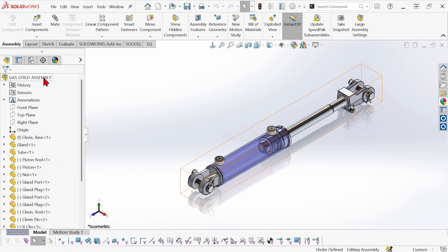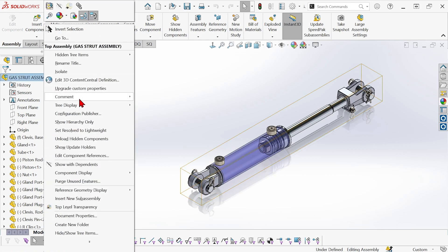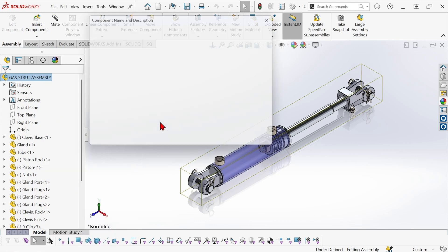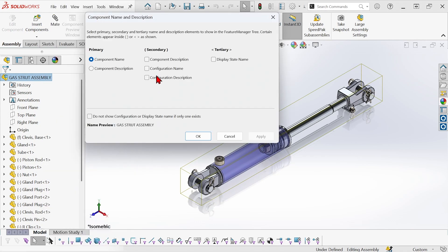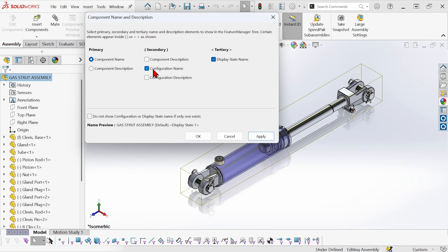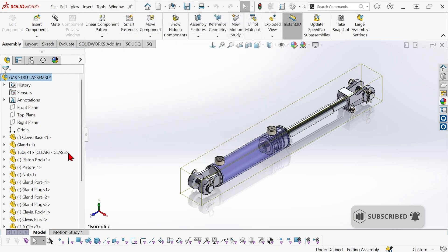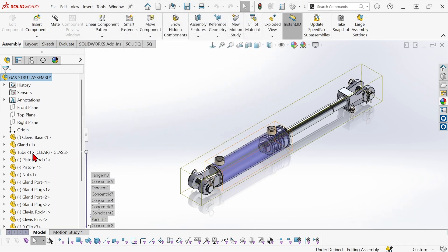So I'm going to go back to tree display, back to component name and description, and I'm going to turn on display of configuration name and display state name again. But I don't want to see this information for every single component, only the ones where there's actually more than one thing to display. So I'm going to turn on this checkbox, do not show configuration or display state name if only one exists. And now it stands out that the tube has more than one configuration or display state name. The others are all just the defaults.